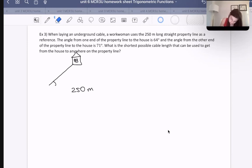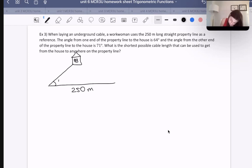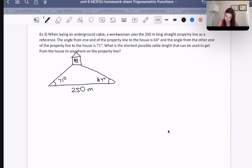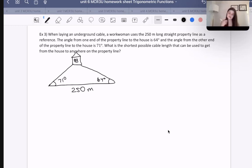Let's try to make this a little more to scale. This one would be 71 degrees and this one 64 degrees, because this one is a bit smaller. What is the shortest possible cable length from the house to anywhere on the property line? We need to know which of these sides is shorter, since it will go to one end of the property line.